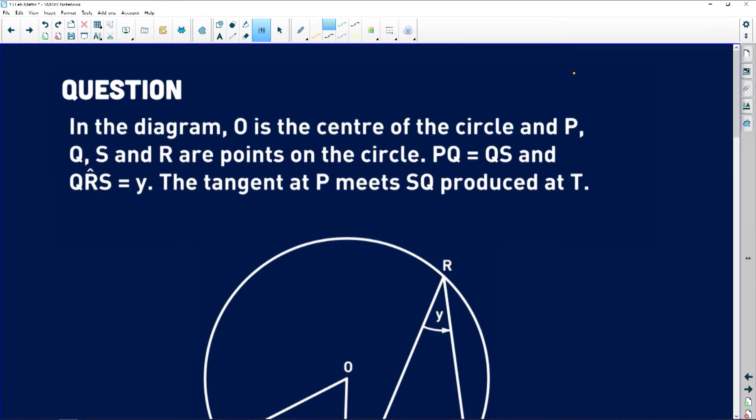Now we're going to go into our third question of the day. It is a fantastic circle geometry question, so I'm going to walk you through it. Hopefully you guys will be fine and comfortable with your Euclidean geometry by the end of it.